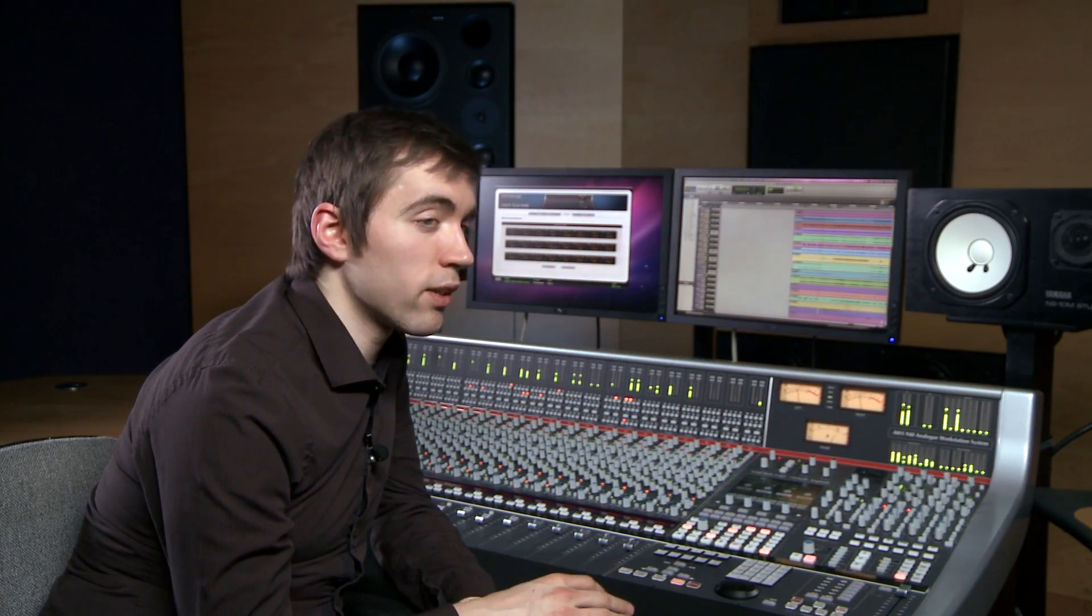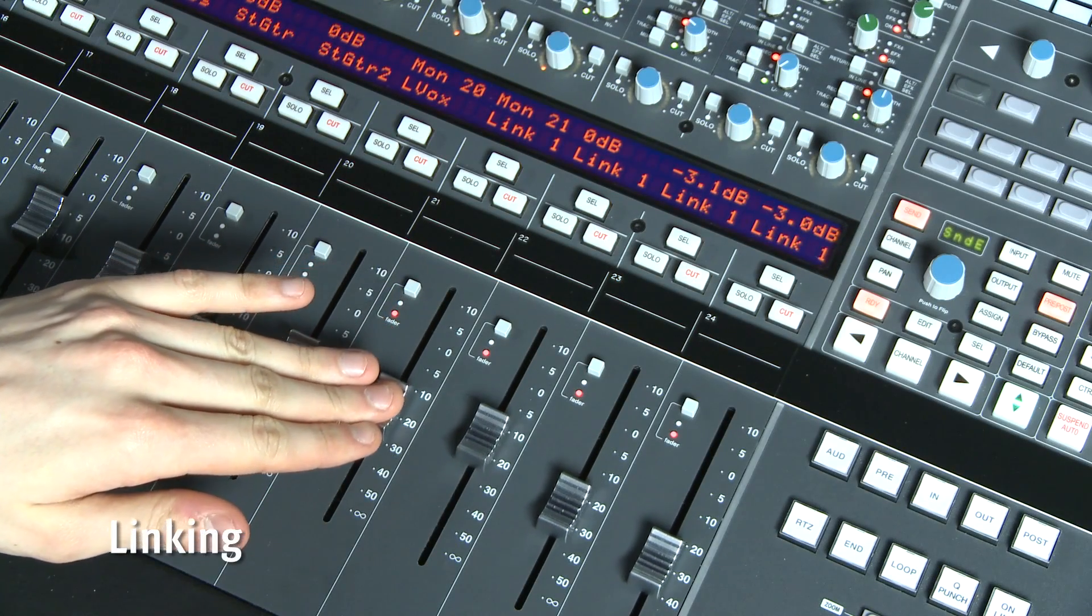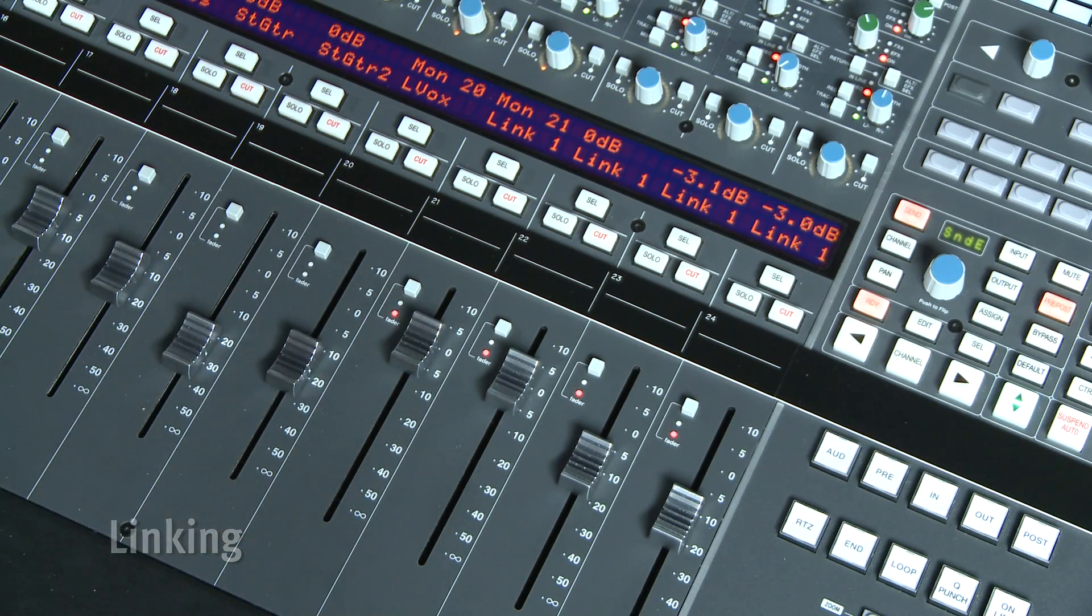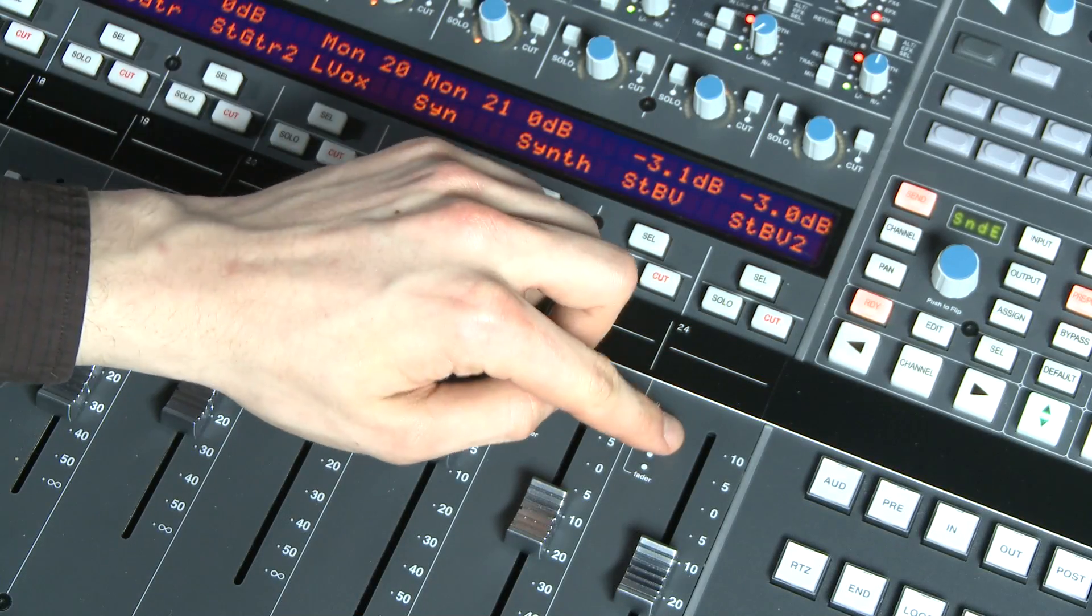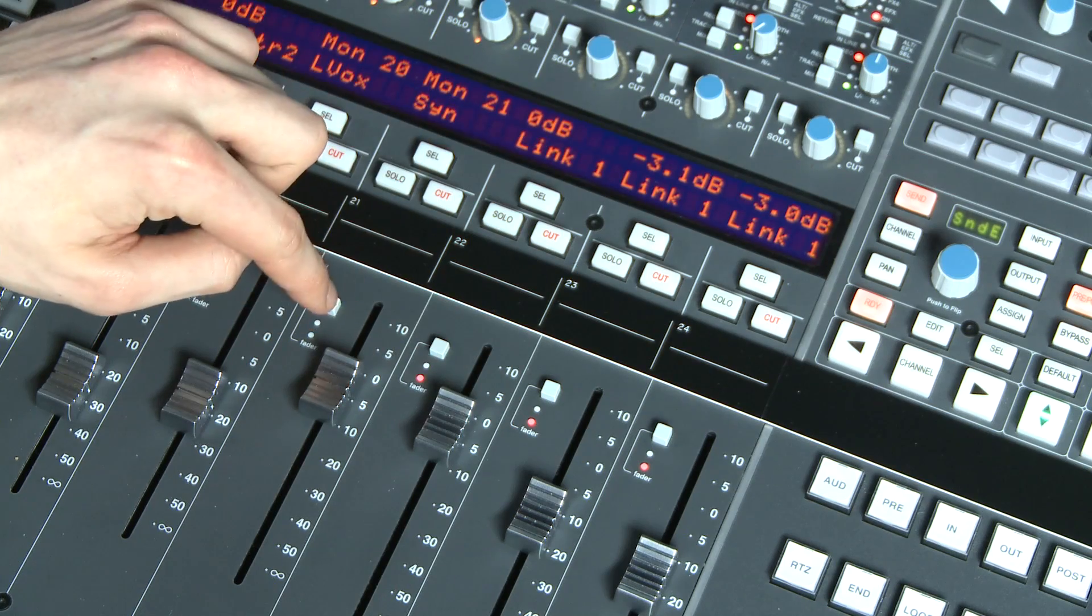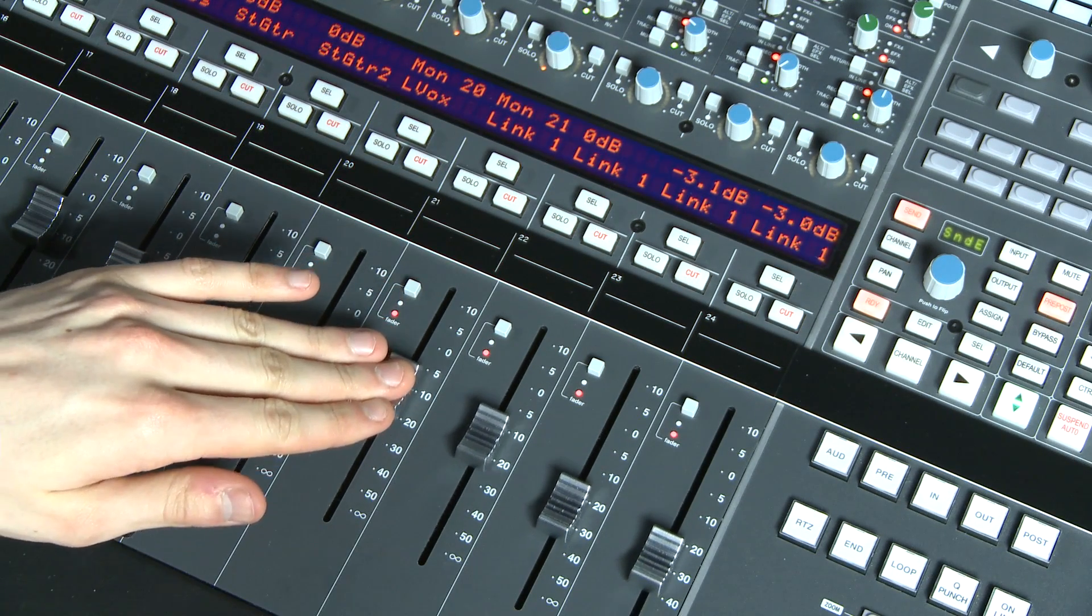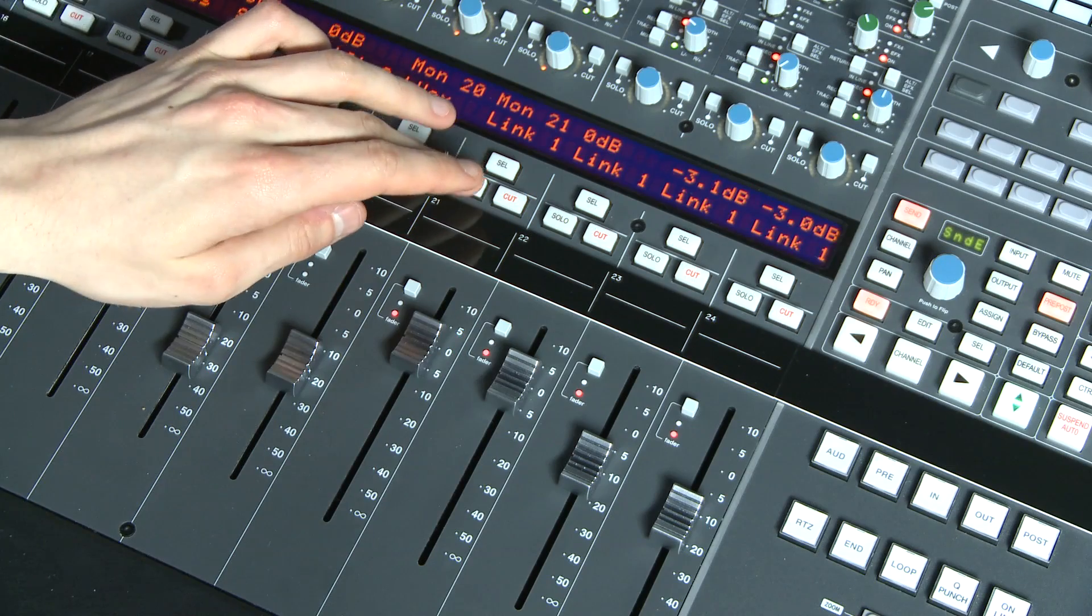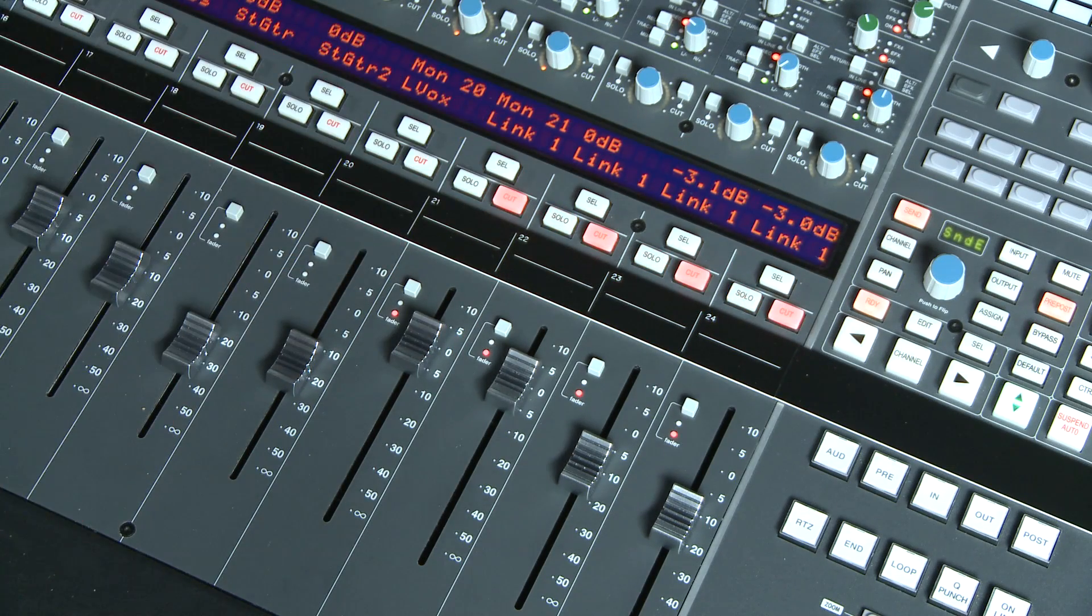You can also freely copy automation data between different channels which is very useful on occasion. If you want to run a pseudo grouping of faders, it's possible to link them via AWS automation. Simply select links on the TFT screen and create a new link and then use the fader select switches to add whichever channels you wish. This can be very useful as the solo and cut switches are linked as well as the faders. This is great for source groups such as a drum kit.